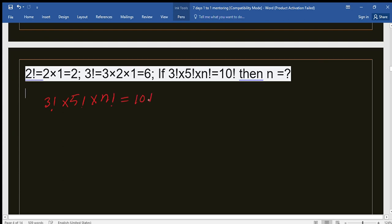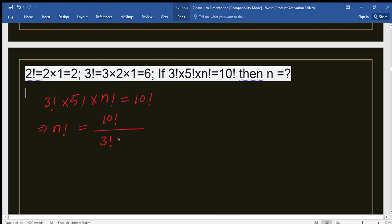You could calculate the values of 3 factorial, 5 factorial, and 10 factorial and then solve the equation numerically, but we will keep them in factorial form. Let's take 10 factorial to the left side, so on the right side we get n factorial equals 10 factorial divided by 3 factorial times 5 factorial.